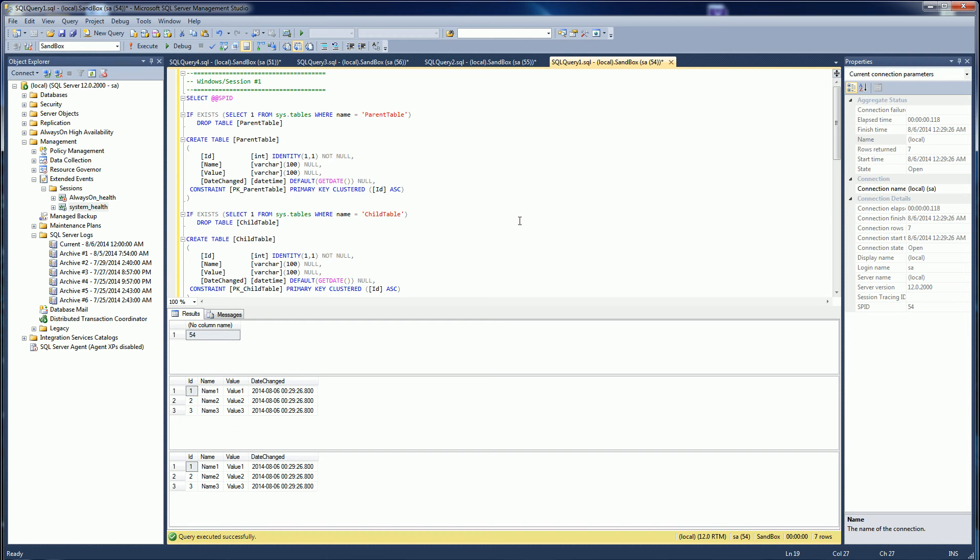Unlike tracing using trace flags and profiler, where you have to be an active participant and actually have the deadlock happen, extended events provide automatic tracking.